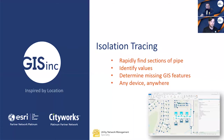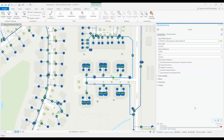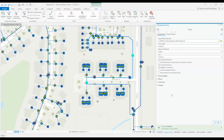Let me show you an example. One of the major improvements with the utility network is the out-of-the-box traces it provides. In this example I have a known leak depicted with the green dot. By using the isolation trace tool I can immediately determine how to isolate the problem area. I'll let the trace run now to determine which valves will need closing. The trace is traversing the network looking for controllable valves needed to turn the water supply off. Once these are returned I can immediately start assigning a team to begin work in the area.